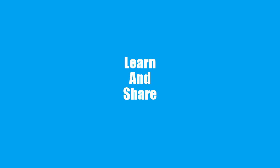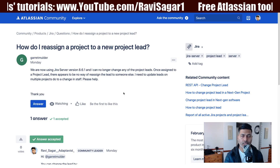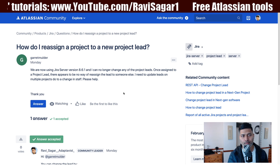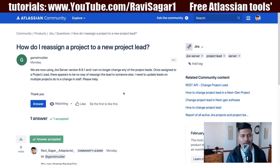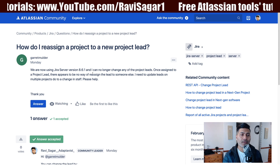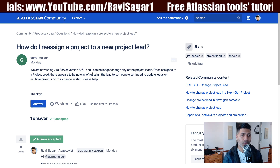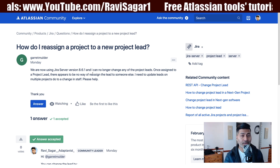Hello everyone. In this video let us take a look at how to change the project lead of your project in Jira. There was a question on the community recently about how do I reassign a project to a new project lead. In Jira you can set a project lead, but it can be a bit confusing when you have to change it in the future.